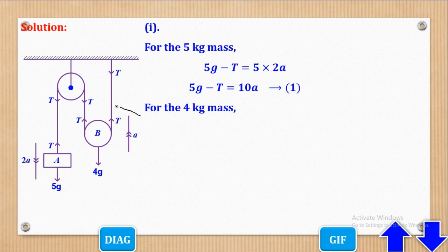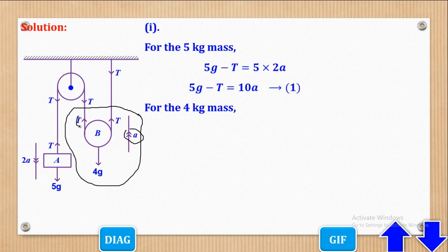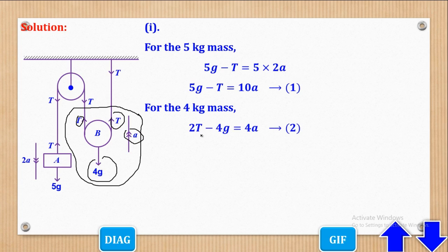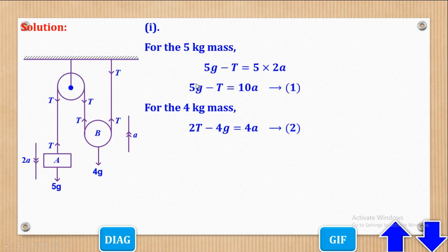For the 4kg mass, it is going upwards. The resultant force will be 2T minus 4g, equal to 4a. We shall call that equation 2. Now we have two equations and two unknowns. Next, we will solve them simultaneously. Multiplying equation 1 by 2 throughout and adding it to equation 2, the 2T terms cancel, giving us 6g = 24a.